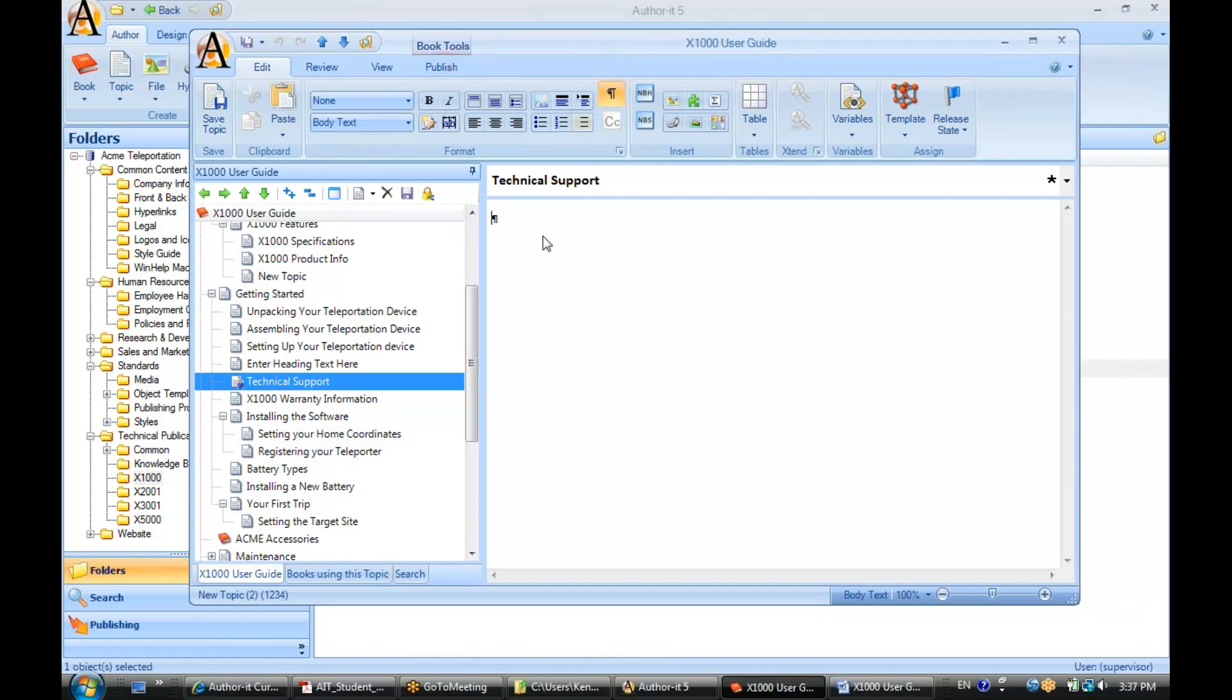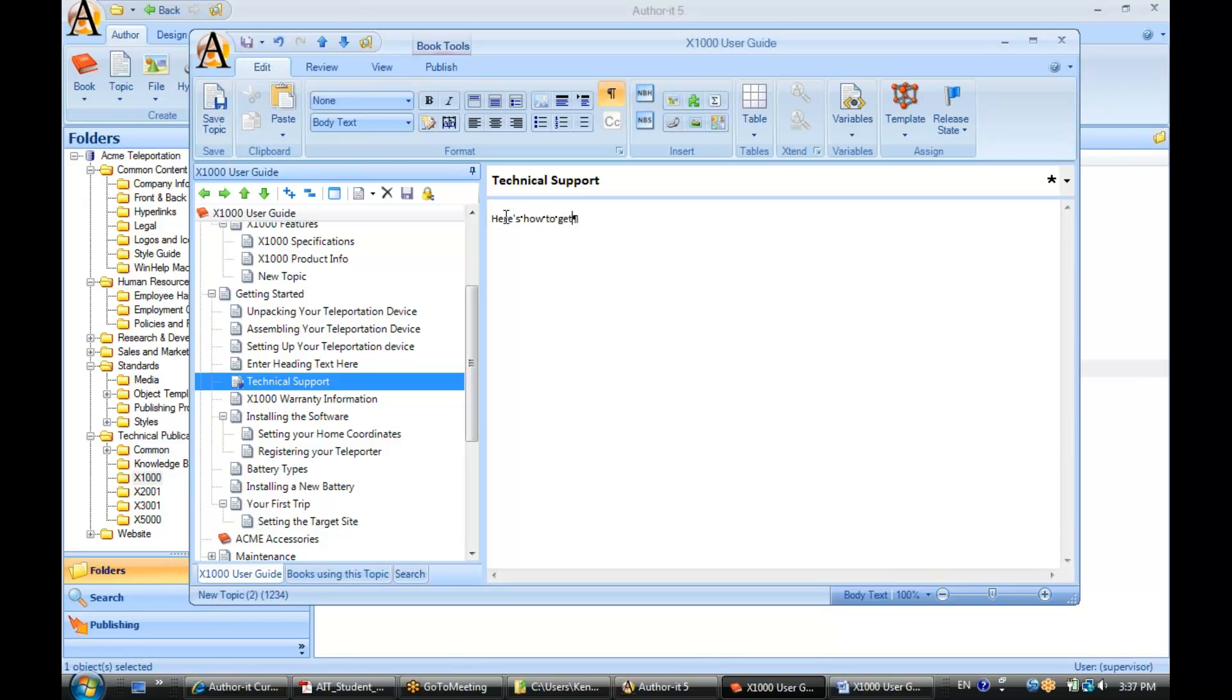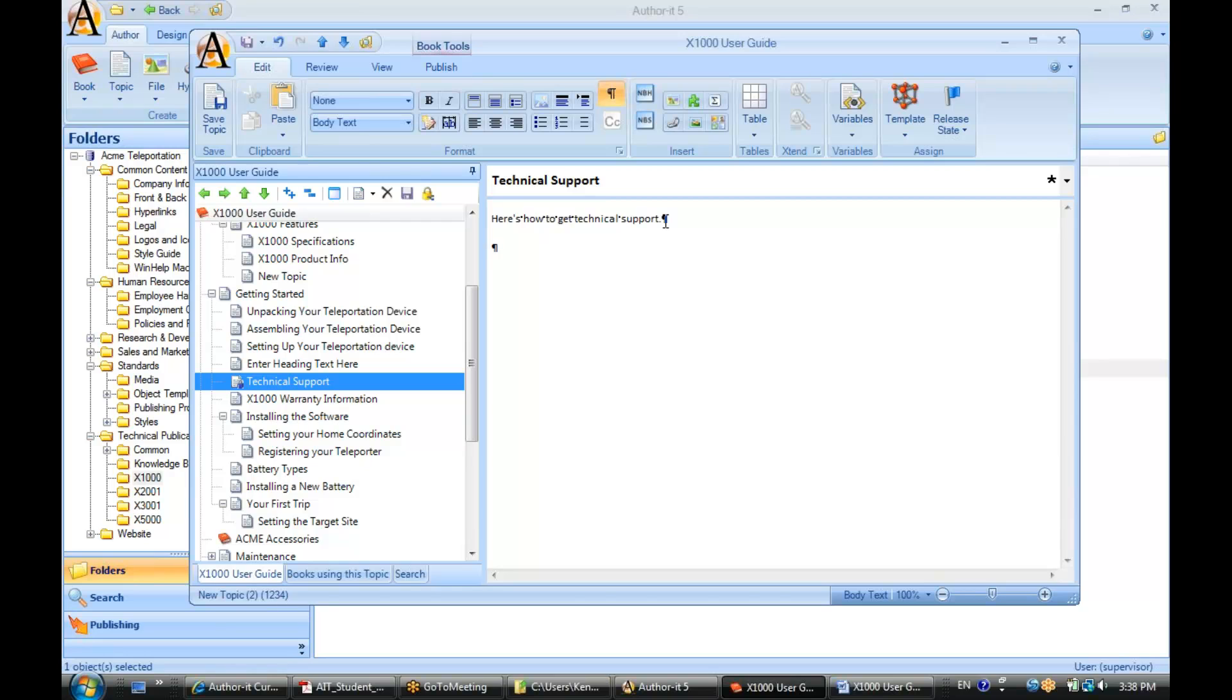Now let's go ahead and add some text to our topic. Here's how to get technical support. Save that. I'm going to add in a new line here. Now let's say I'm having kind of a Monday, and this text looks a little small to me.